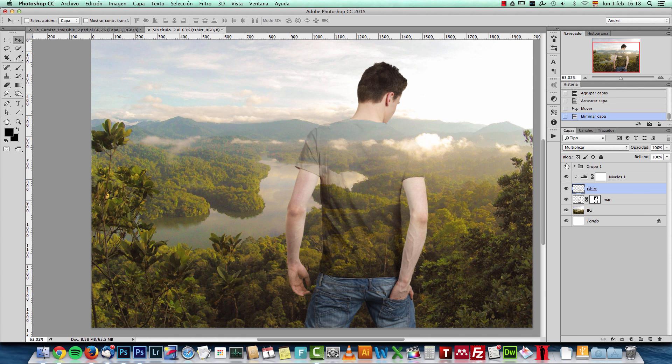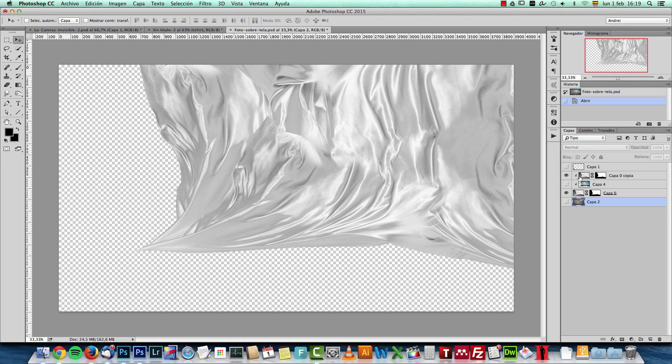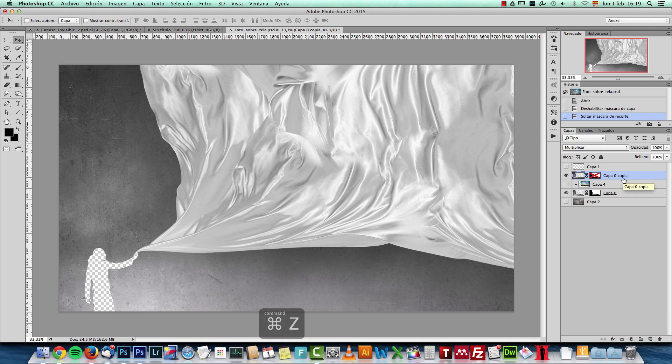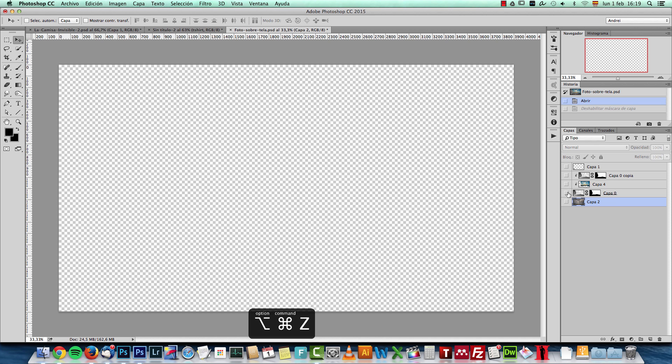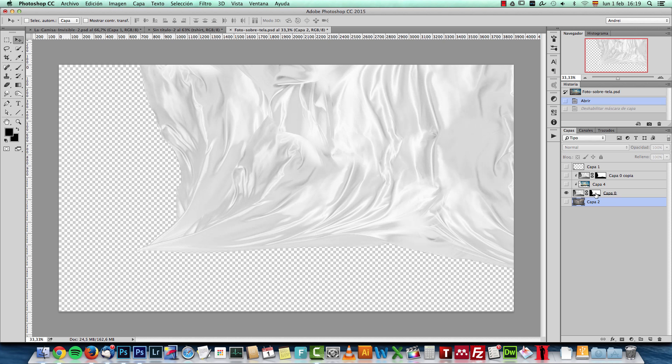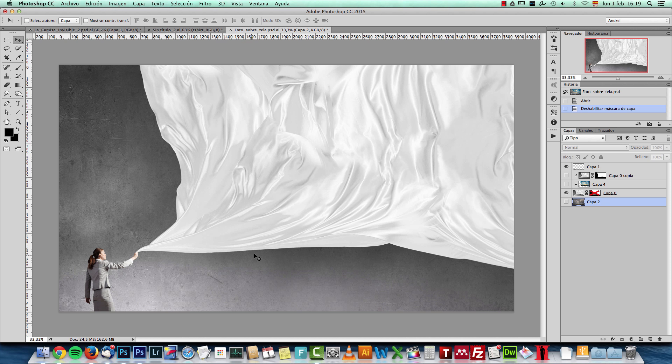Another thing that you can do using this similar technique is create something like this. This was done exactly the same. I got an image from Deposit Photos which was... Let me... Oh, this one. Over here. I got this image from Deposit Photos.